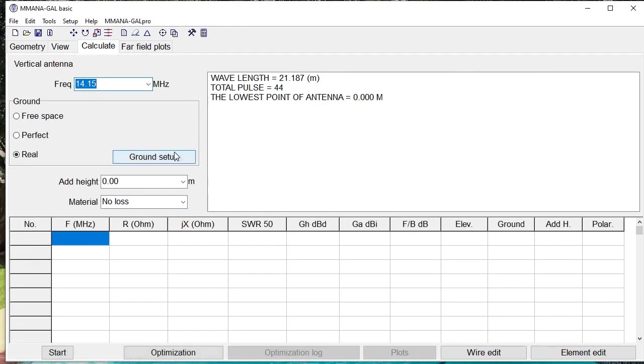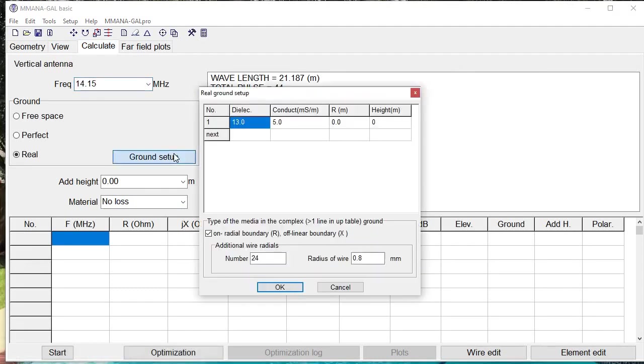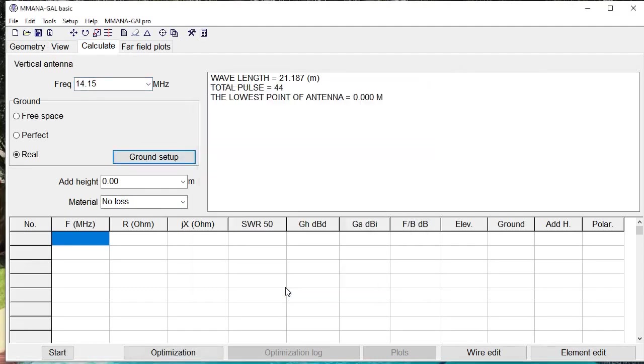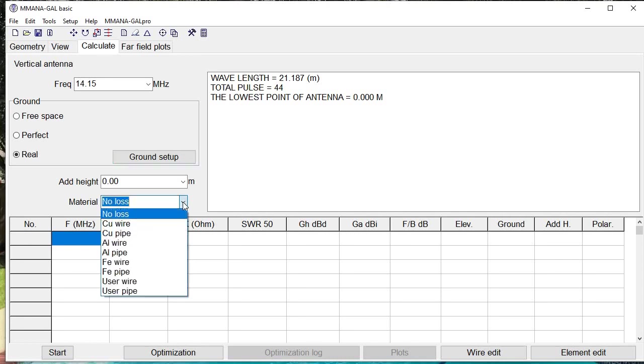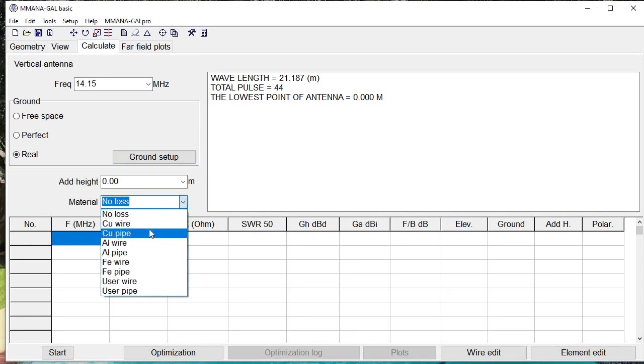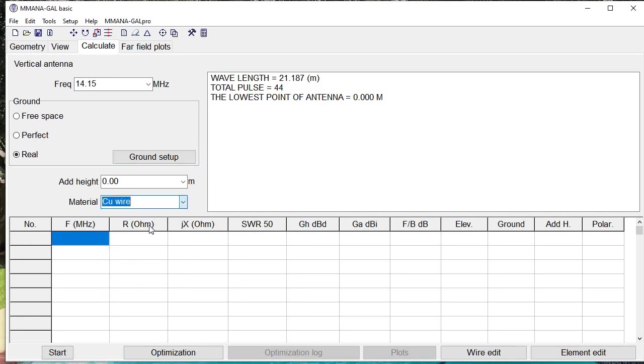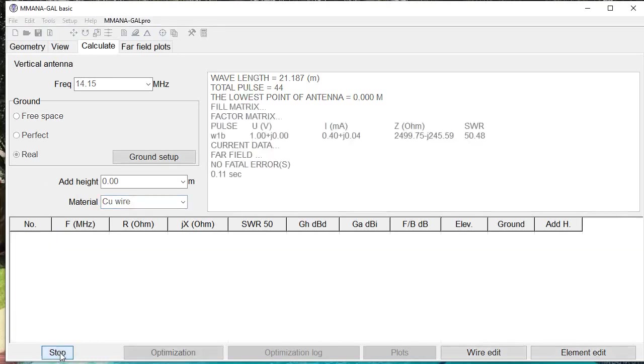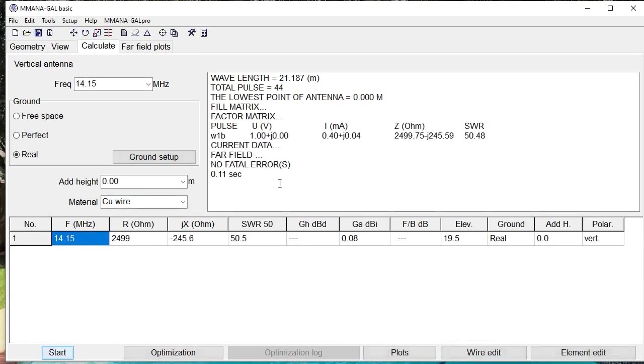Calculate. We'll go ahead and leave the ground set up with 24 radials, which is pretty good. And we'll leave it at a height of zero meters, because the vertical is going to be actually sitting on the ground with its radials. We'll define it as copper wire, and we'll go ahead and click start.